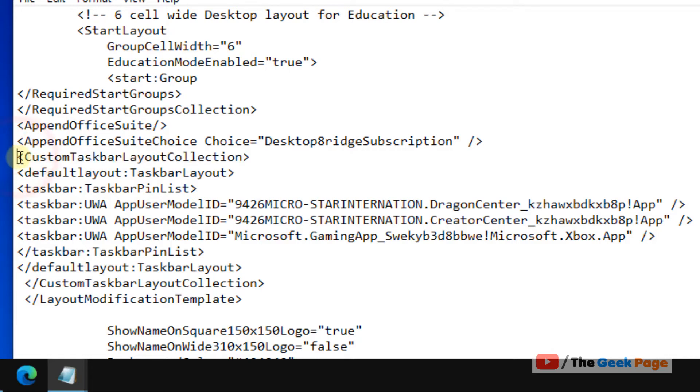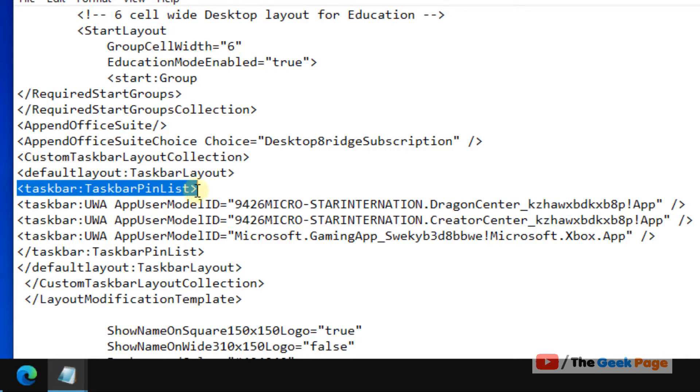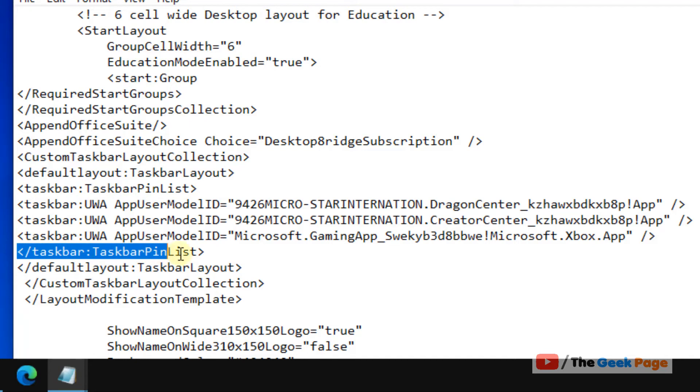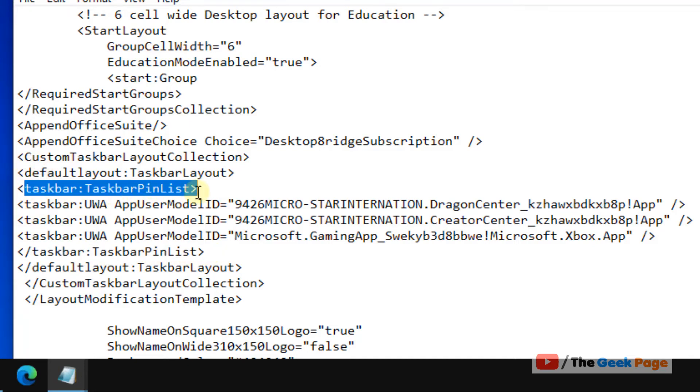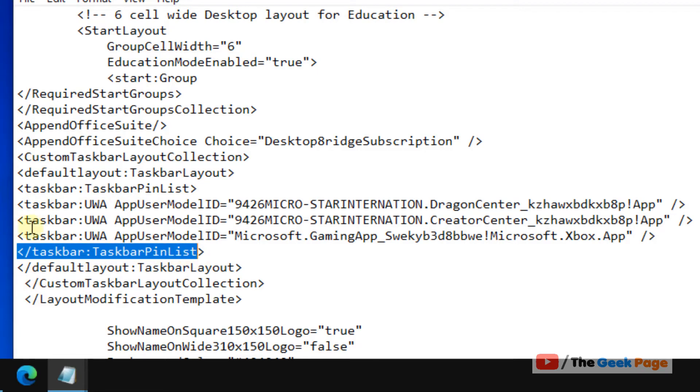Under this, after one or two lines, you will find 'taskbar pin list.' Here is the taskbar pin list and it ends here. In between the opening and closing taskbar pin list tags, there will be multiple lines.